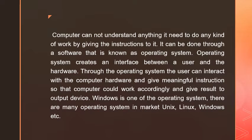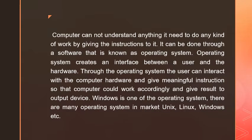As we know, computers cannot understand anything. They need to do any kind of work by receiving instructions. This can be done through software known as an operating system. The operating system creates an interface between the user and the hardware.